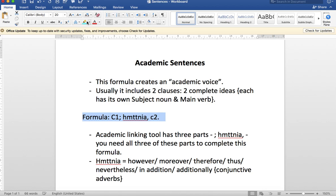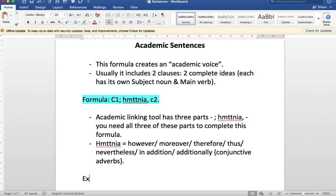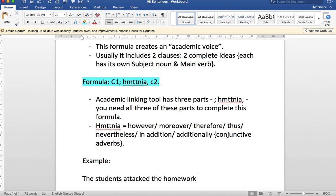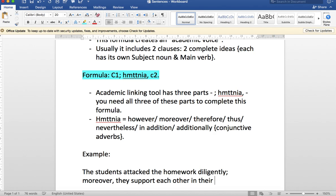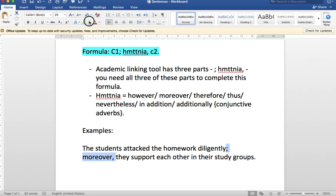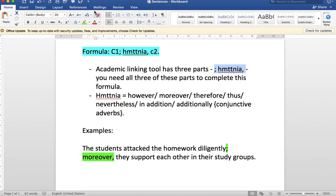Let's do a few examples to demonstrate this. First example: the students attacked the homework diligently, semicolon, moreover, comma. We've got all three of the elements there—that's very crucial. We'll highlight everything to make sure it's aligned.